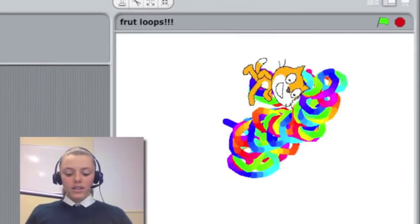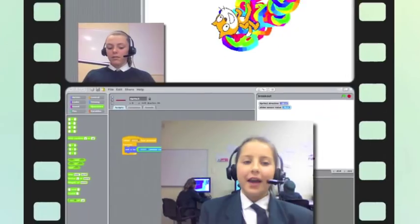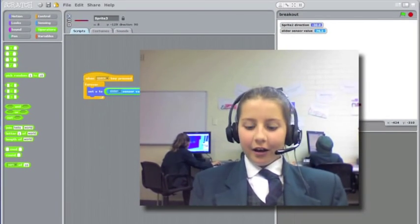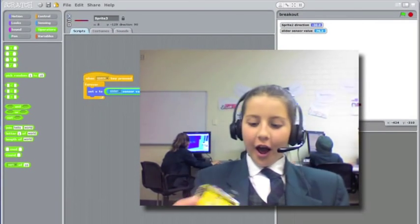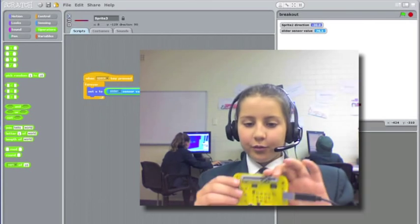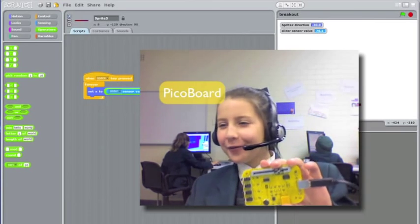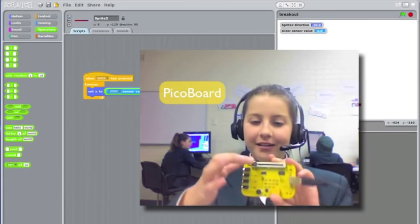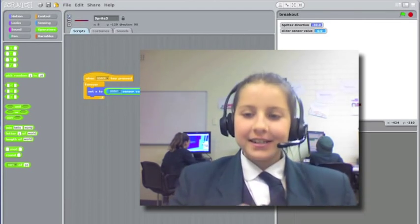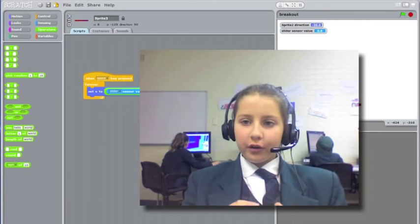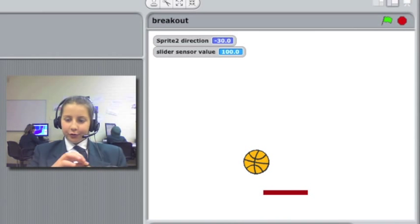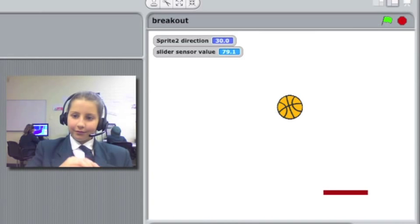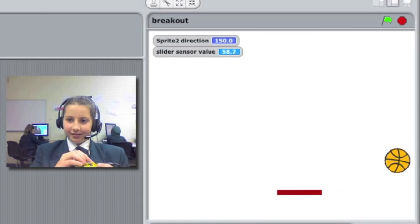In this program that I'm making, which I haven't fully finished it, I'm using this which is called a Pico board with a slider and you can control it with the bar at the bottom, the paddle that's moving like this.